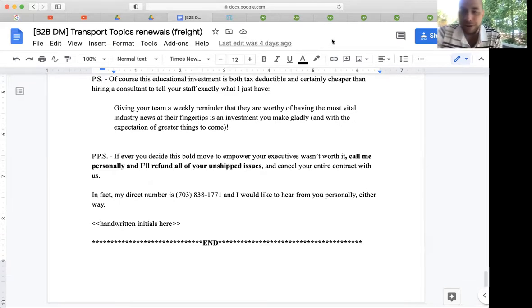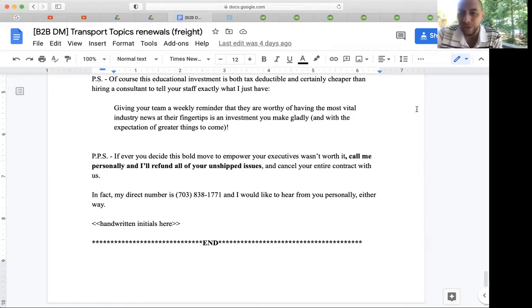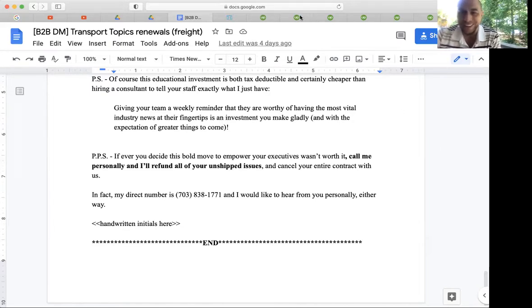So anyways, that's just a peek inside of a very successful email campaign for one of my past clients. I'd love to talk to you about what I can do for your company. Hit the link in the comments below, have a great day.